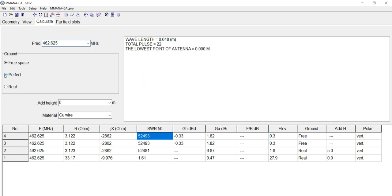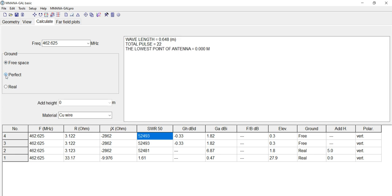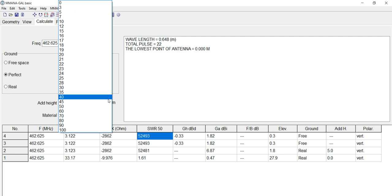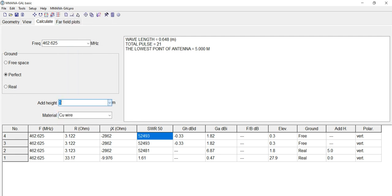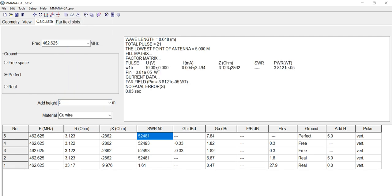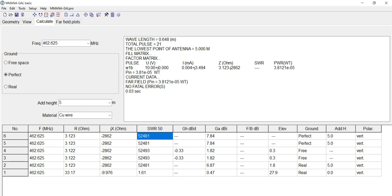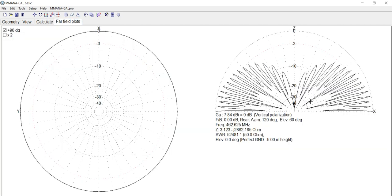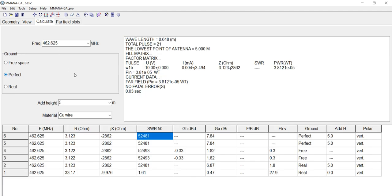There's also perfect. That lets you add. When you go to free space, you cannot add antenna height. When you go to perfect, you can add antenna height. Let's put five meters in there. Let's hit start again. Now my SWR is still way out of whack. So. And let's look at the pattern. Yeah. See. So there must be another setting I got to do.